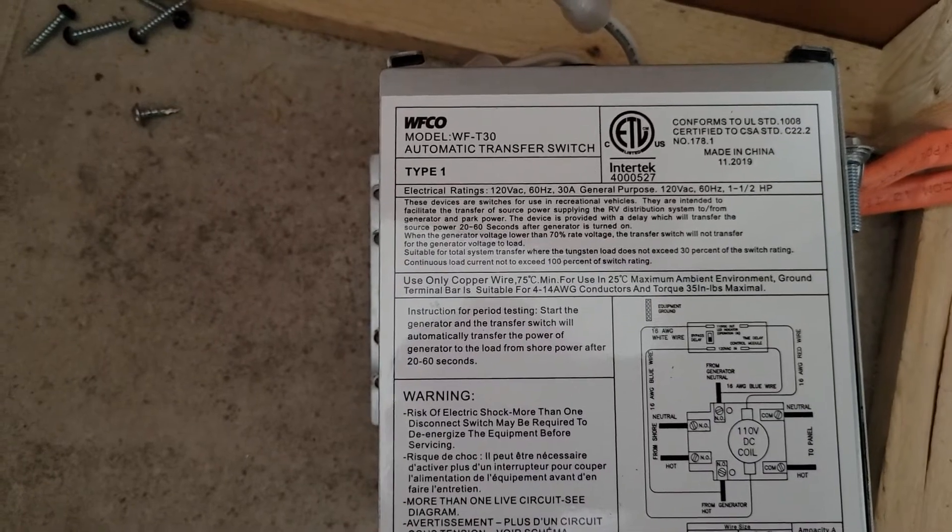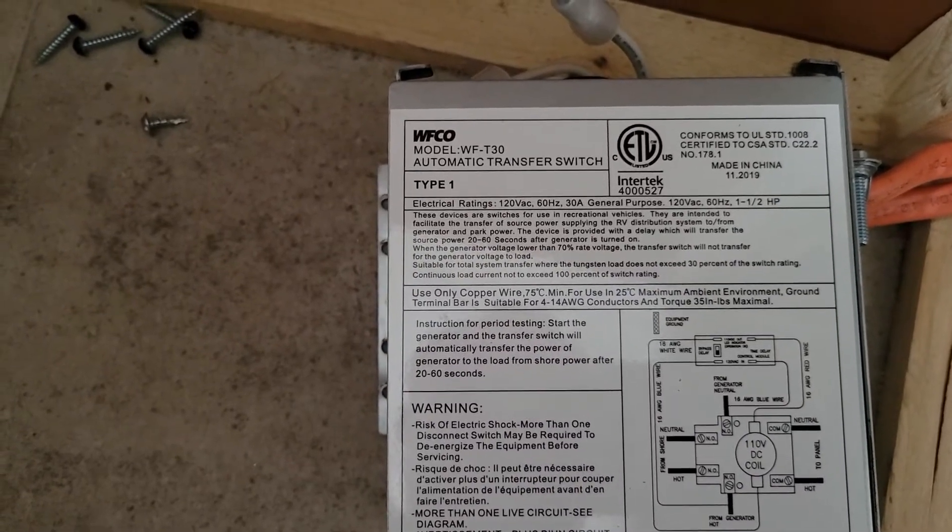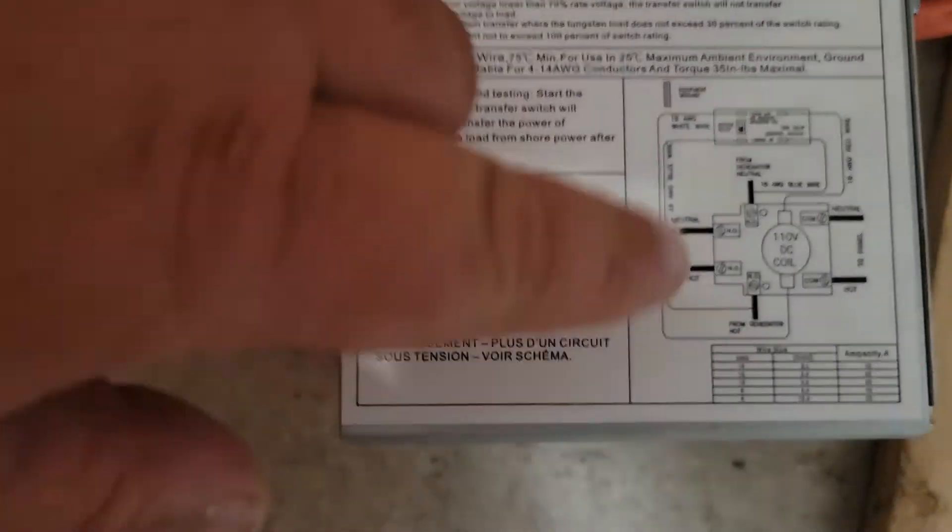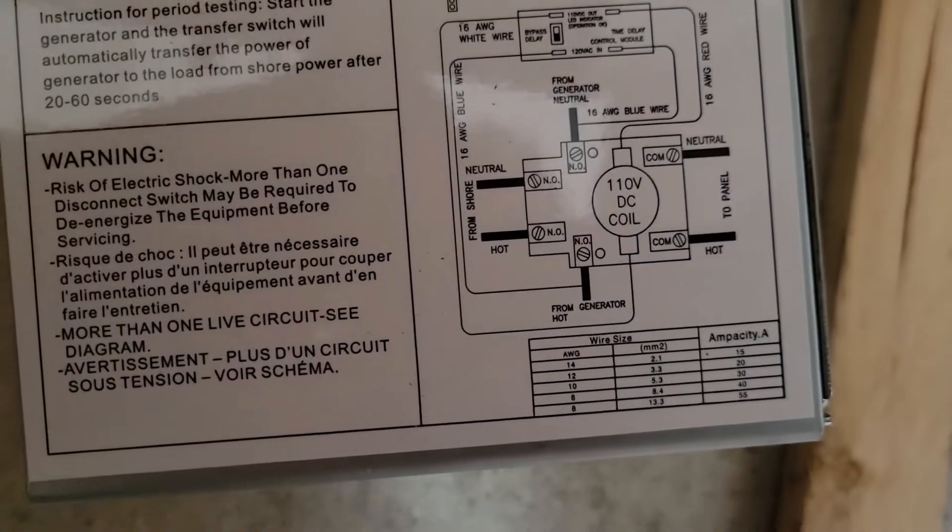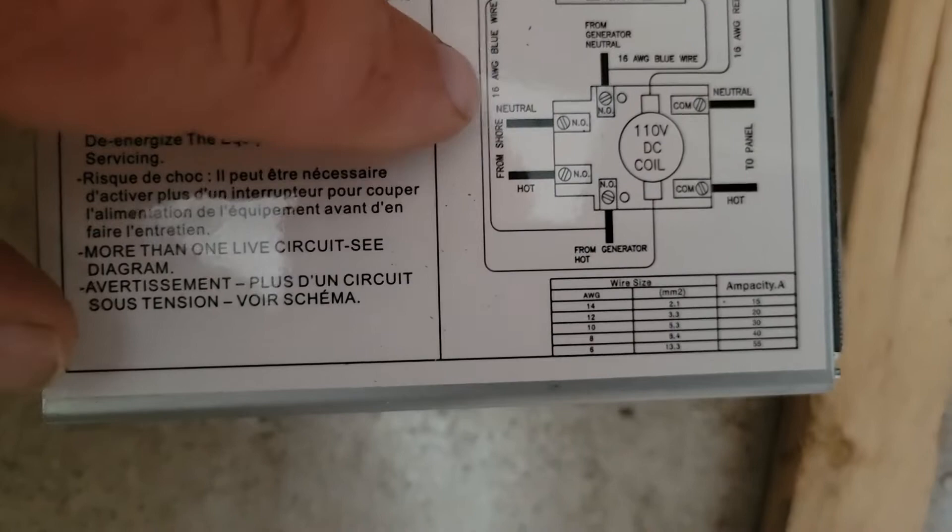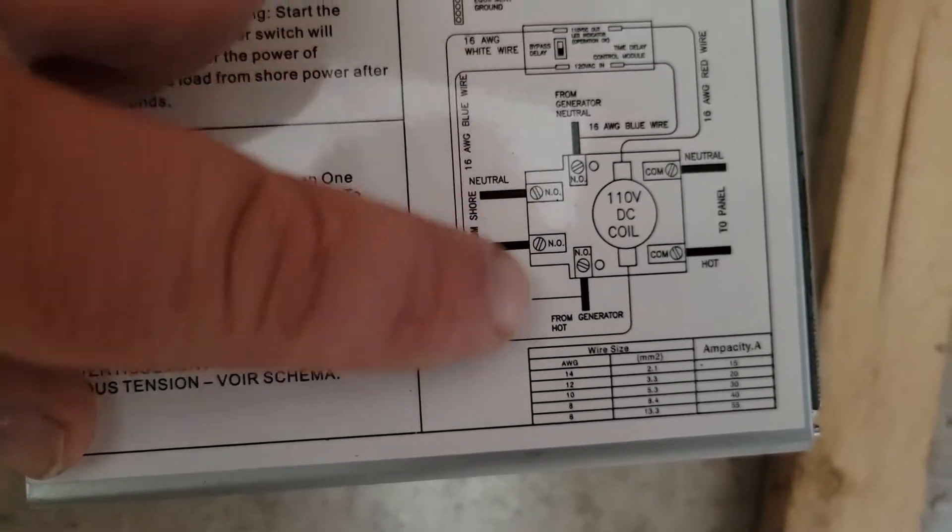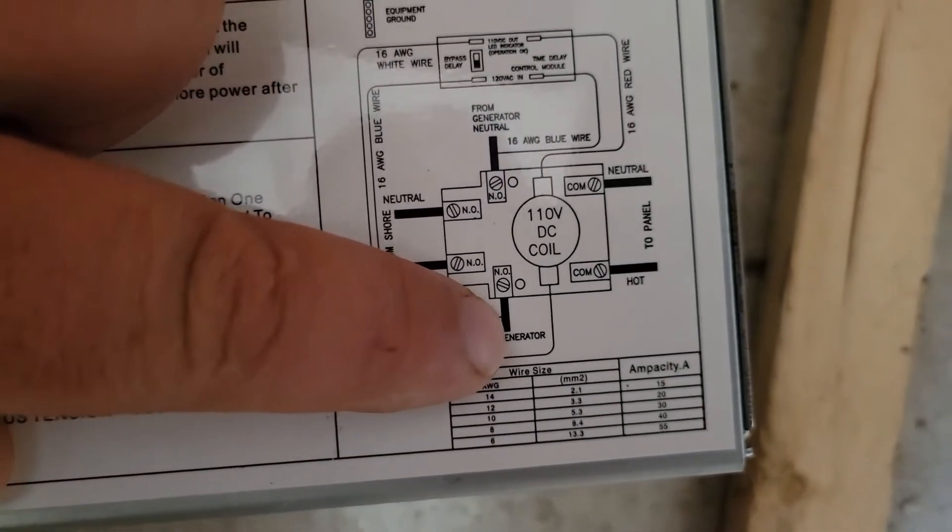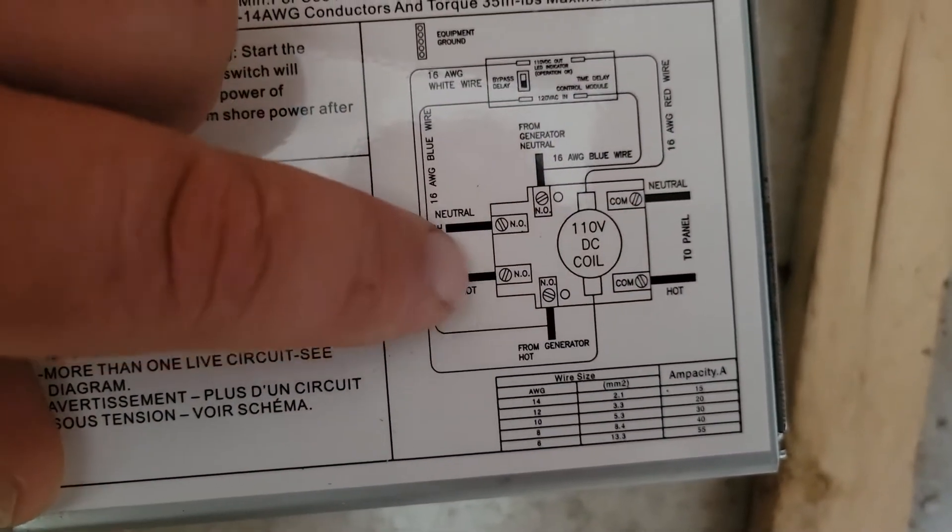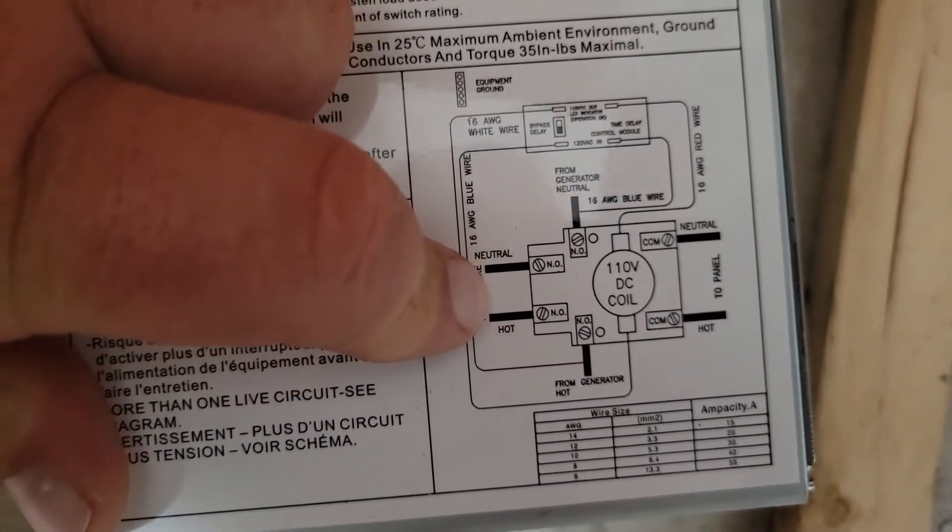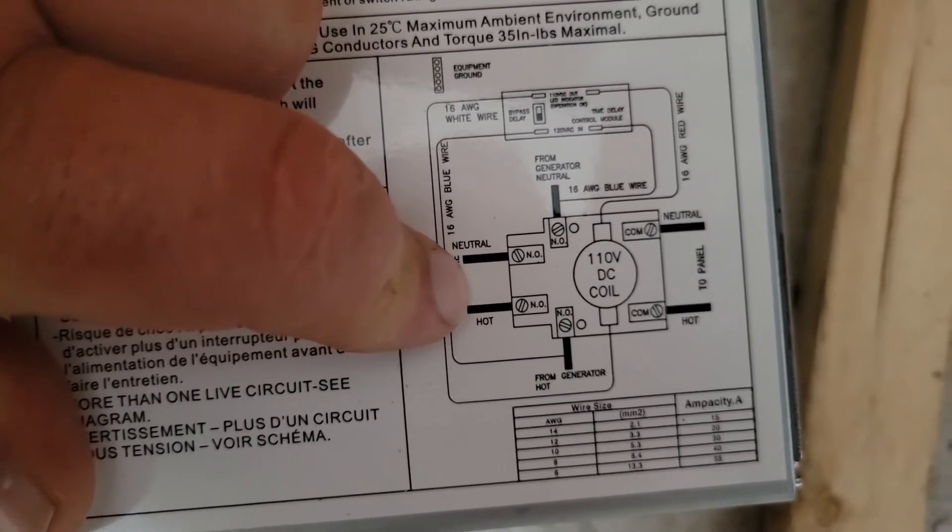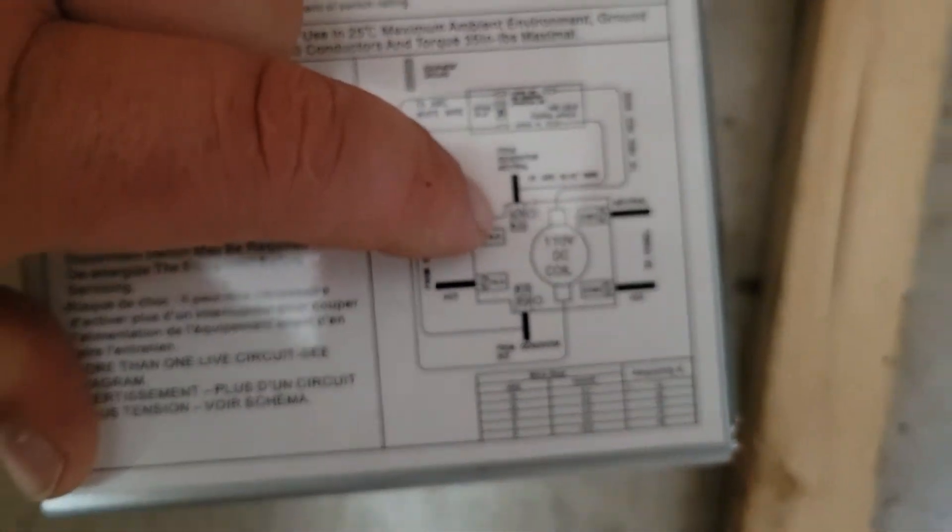The WIFCO model WFT30 is a 30 amp transfer switch. If you look really closely, it has neutral and hot, then it has hot and neutral here for the generator, and then hot and neutral for the panel. So this is where you would actually want to hook up your shore power.